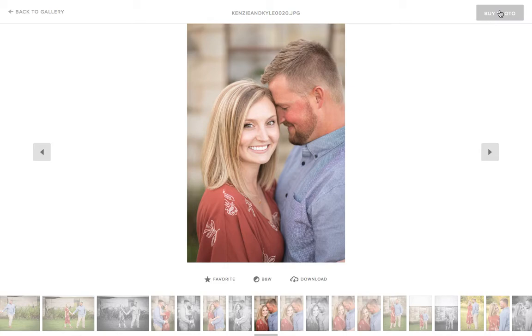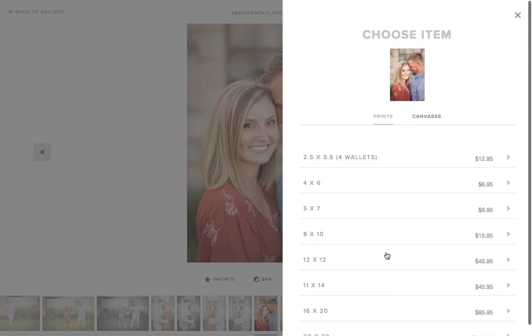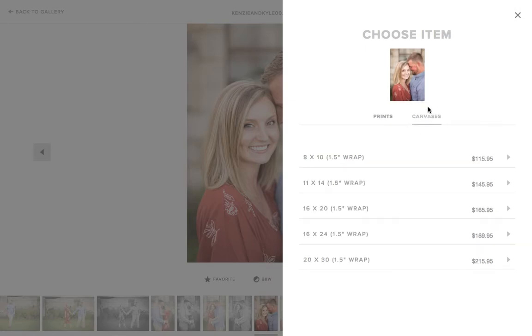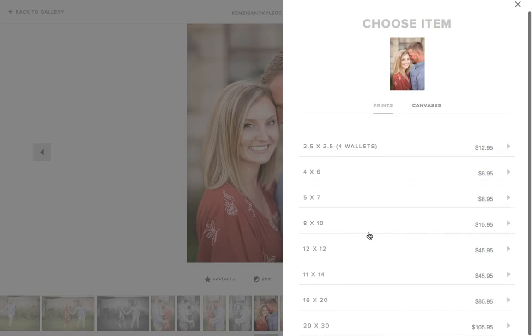Then hit buy photo and you can see the different sizes of photos we offer. We also offer canvas prints if you're interested in those. If there's something you don't see that you would like to order, just contact us and we can do a special order for you.